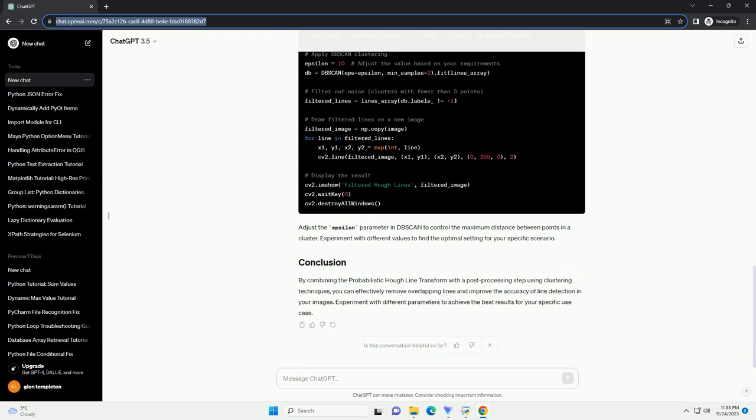Here's a basic example of using the probabilistic Hough line transform in OpenCV.